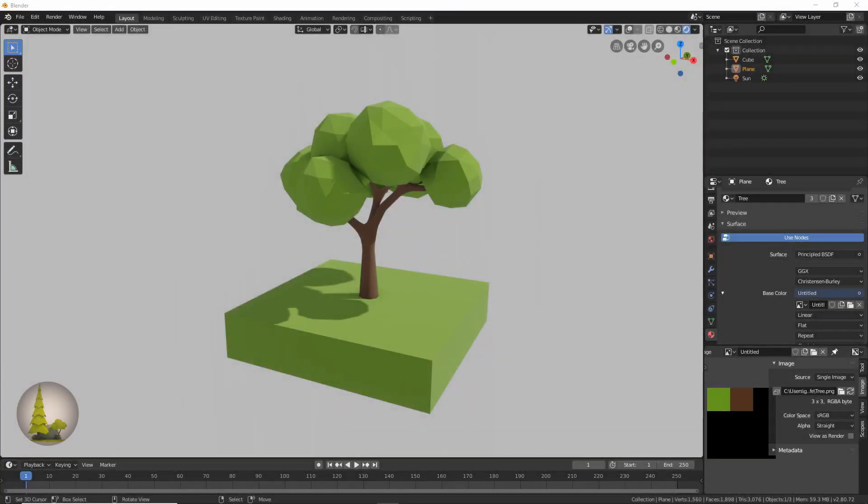Hey guys, welcome back to another Blender 2.8 tutorial. Today we're going to be starting a new series on creating low poly nature assets in Blender. In this first video we're going to be making this tree you see here, which is slightly more complicated than the pine tree we previously made.